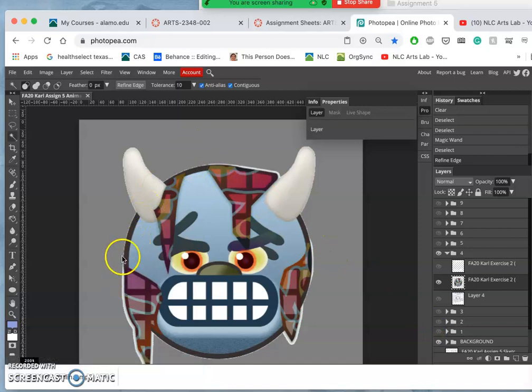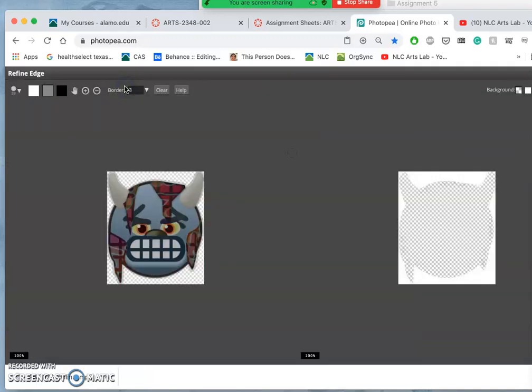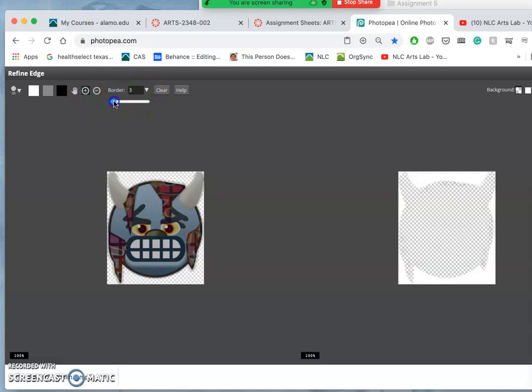So I'm gonna select it, turn off these layers behind it. I'm just trying to get rid of the little drop shadow. Then I'm going to go to refine edge and I'm going to increase it five pixels.